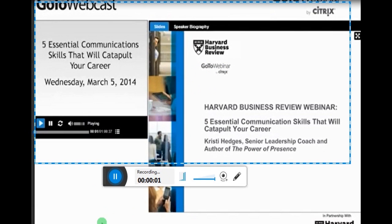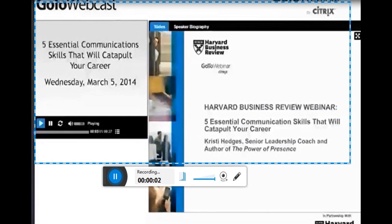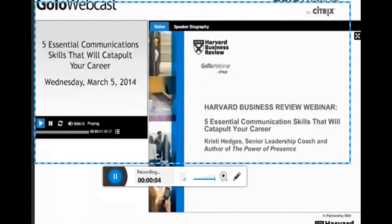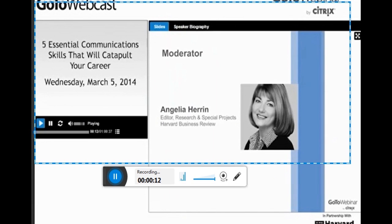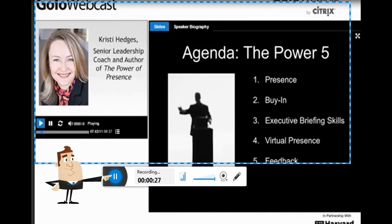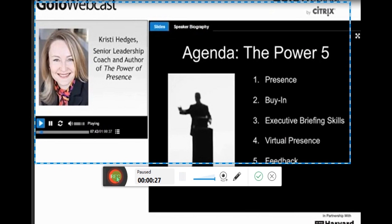Today's Harvard Business Review Webinar: '5 Essential Communication Skills to Catapult Your Career.' I'm Angela Heron, Editor for Special Projects and Research for HBR, and I want to thank all of you for joining us today. Whenever you want to stop recording, click pause and click the check mark.